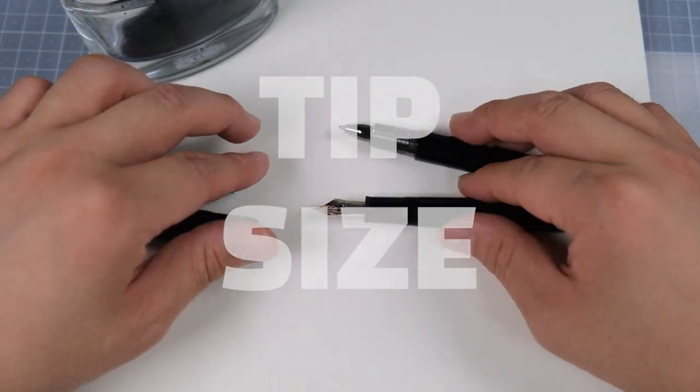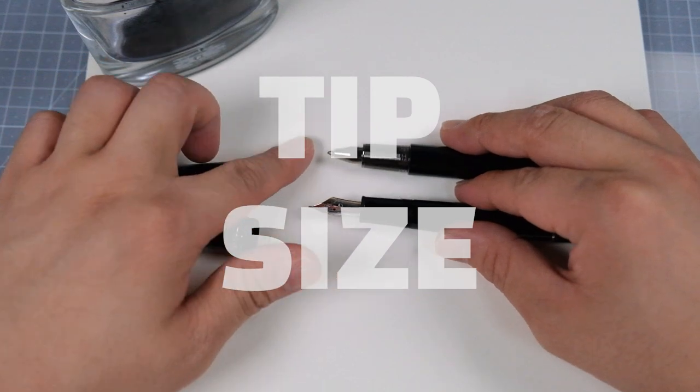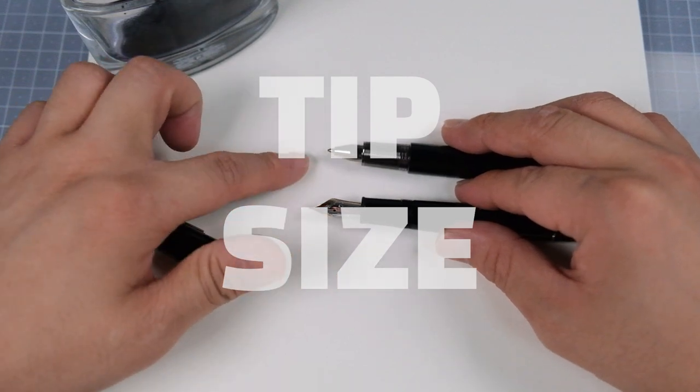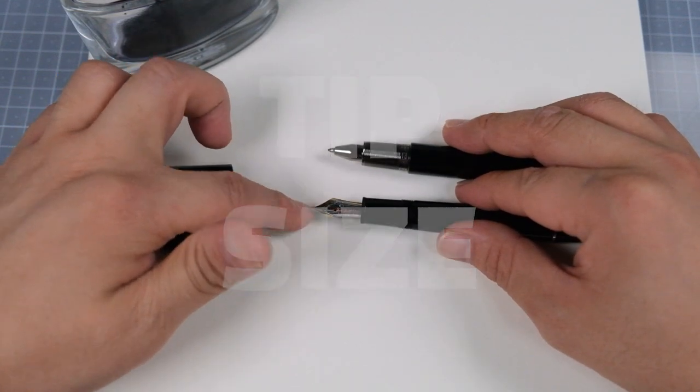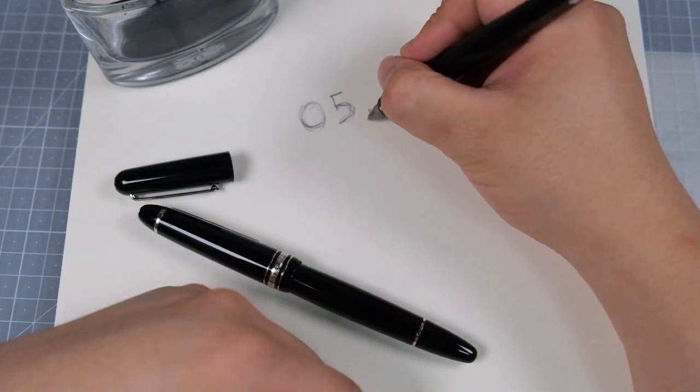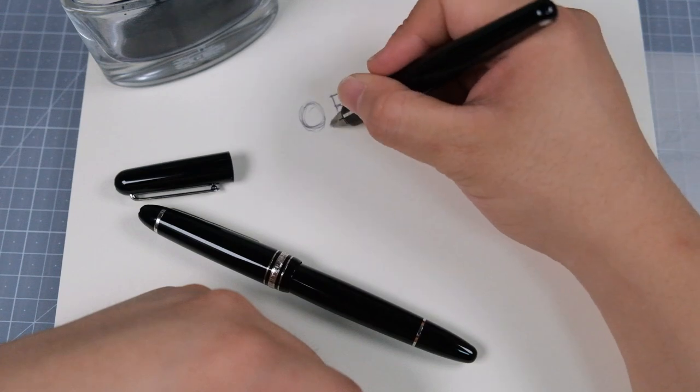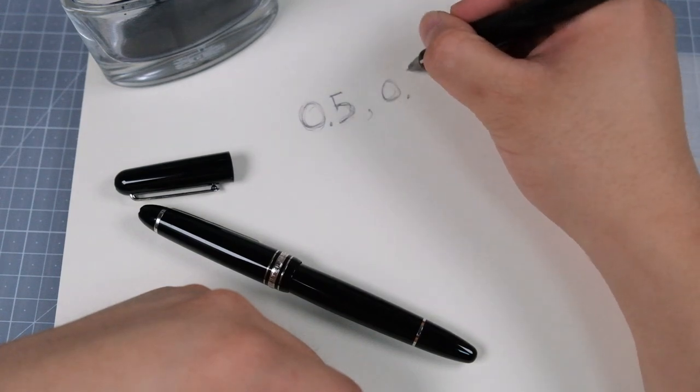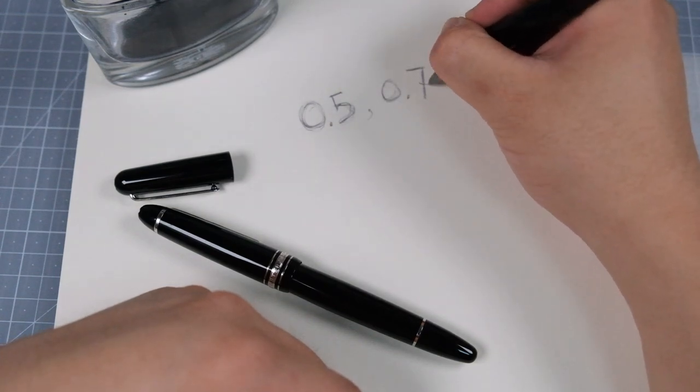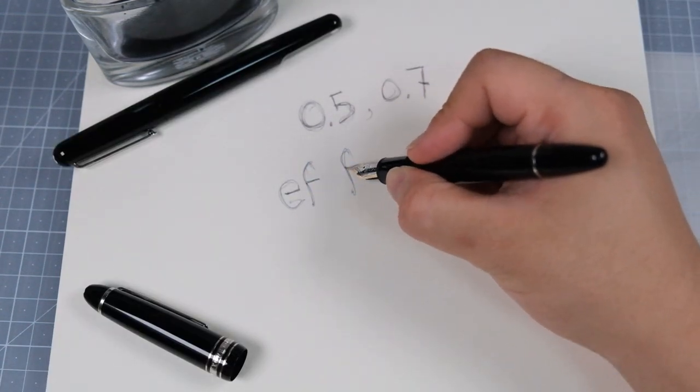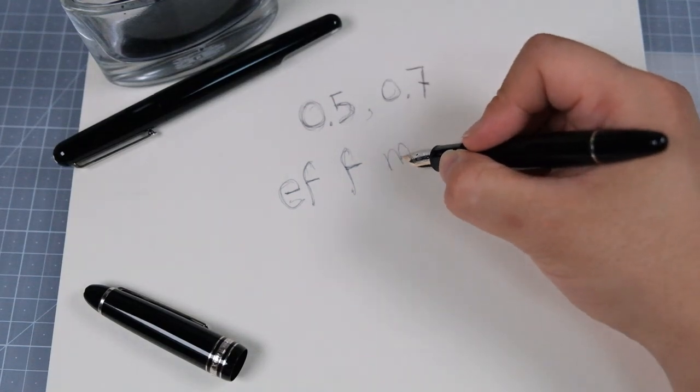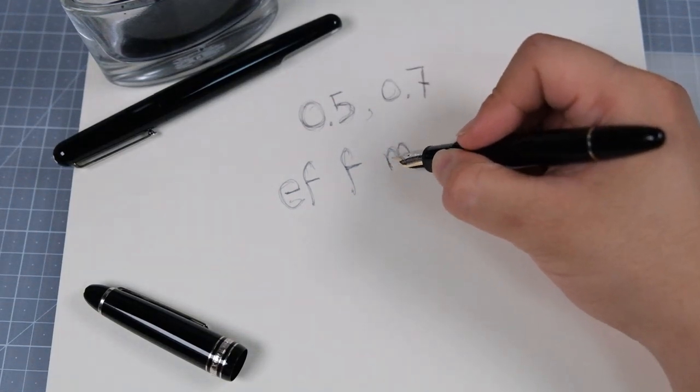The last main difference might be the tip size. Ballpoint pen also have different tip sizes, but easily fine ones will be 0.5 and 0.7. Fountain pen usually comes in EF, F, M, and B.